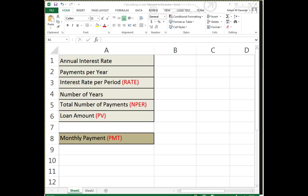Now let's do a practical application of working with functions inside of Excel. I'm going to focus on designing a monthly payment calculator for a loan. I know, super interesting, but...